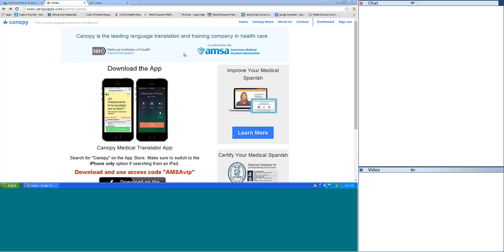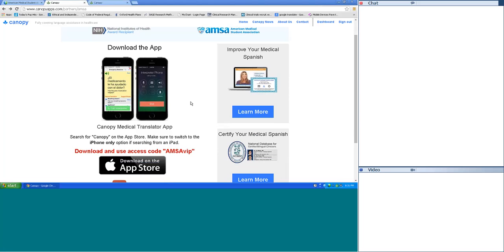Good evening, everybody. My name is Dr. Jeff Kochie. I'm the Director of Education and Research for the American Medical Student Association. We're thrilled that you've joined us tonight for a really interesting webinar on how to conduct a clinical exam in Spanish. We're really privileged to work with our partner Canopy Apps. AMSA partners with a number of organizations to provide services and benefits to AMSA members, and one of our newest and most exciting partners is Canopy Apps.